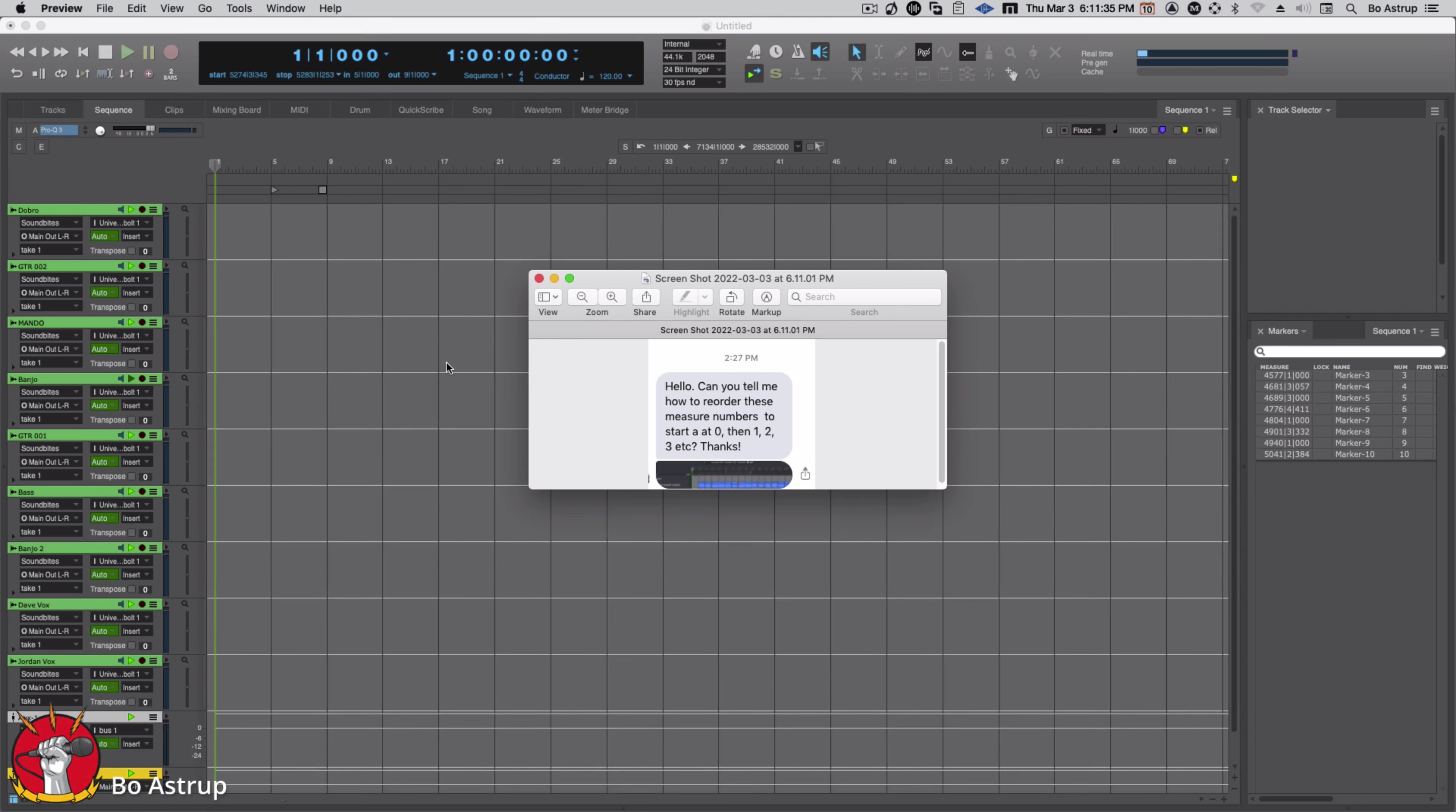Hello, this is Bo Ashtrup. I got this question: can you tell me how to reorder the measure numbers in the time bar, timeline here, so it starts at zero? By default it starts at one.